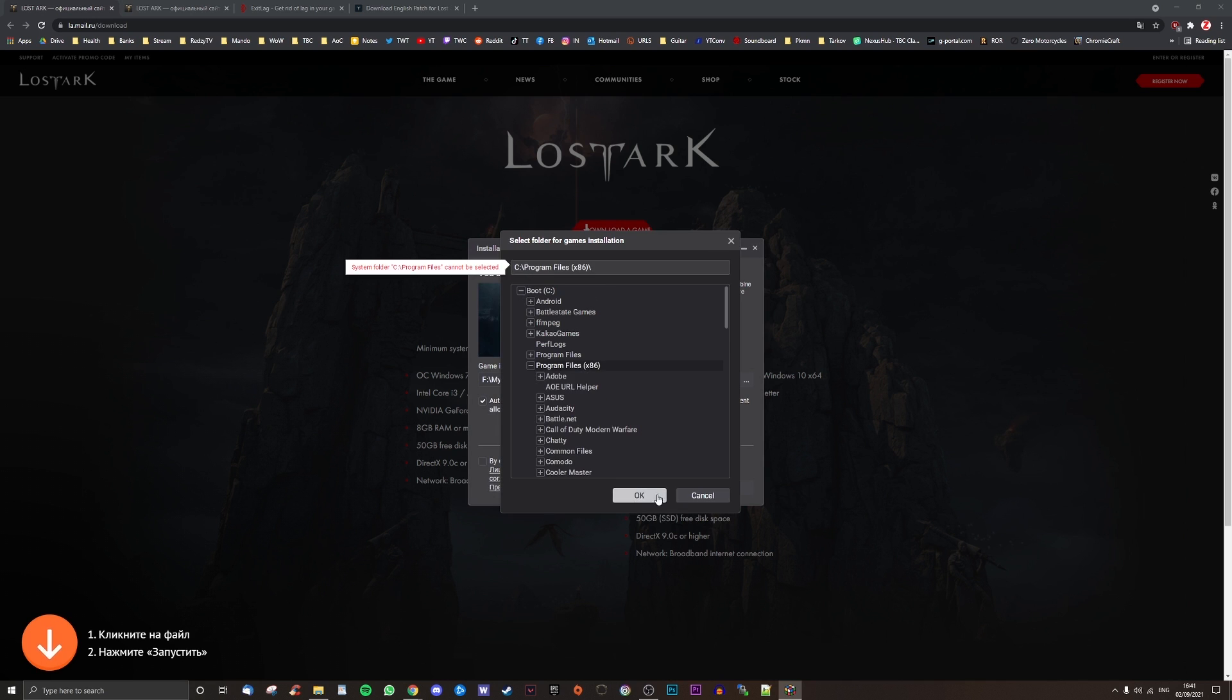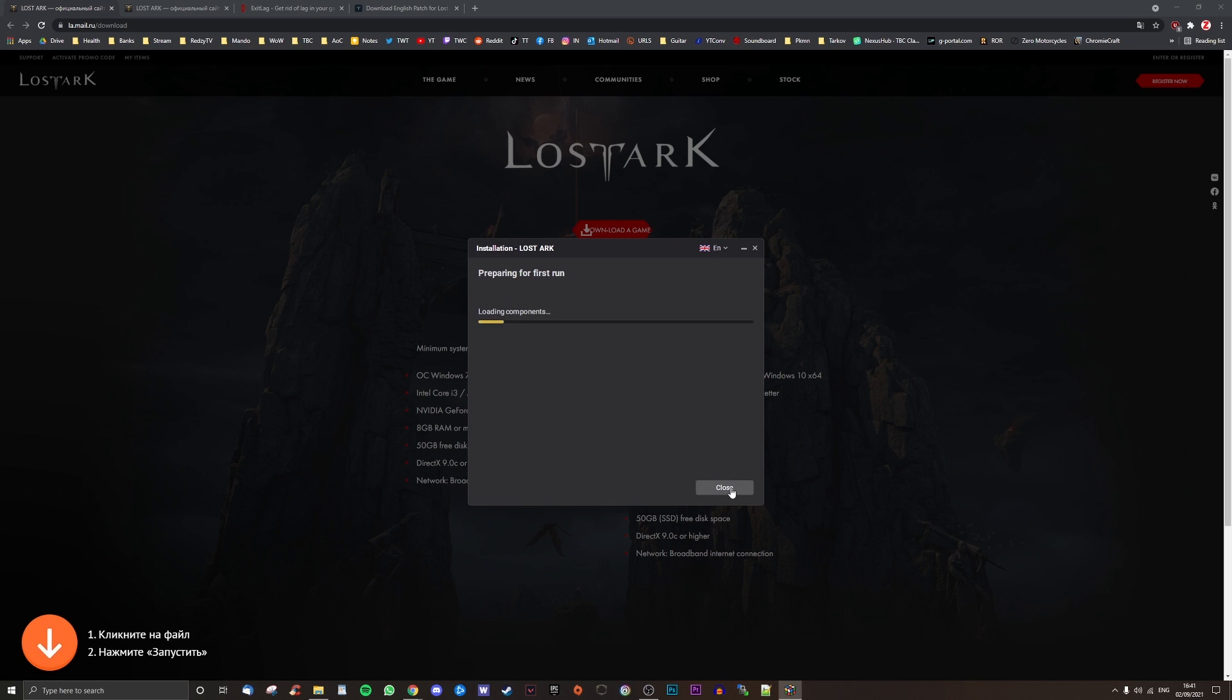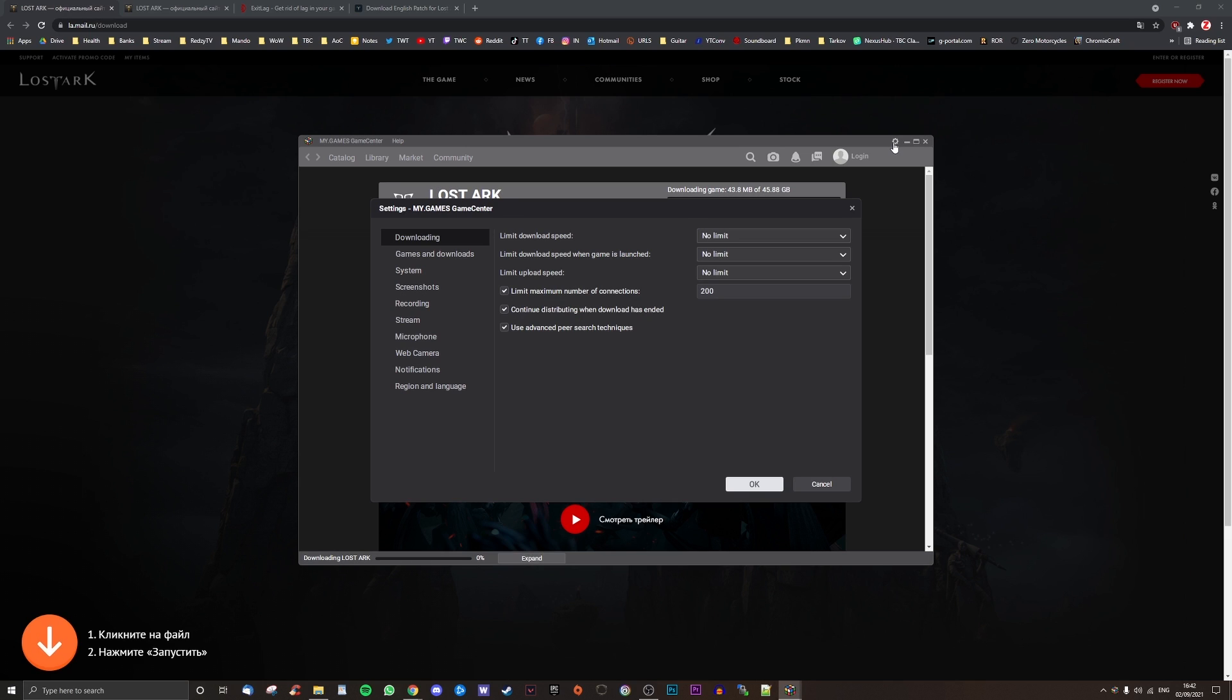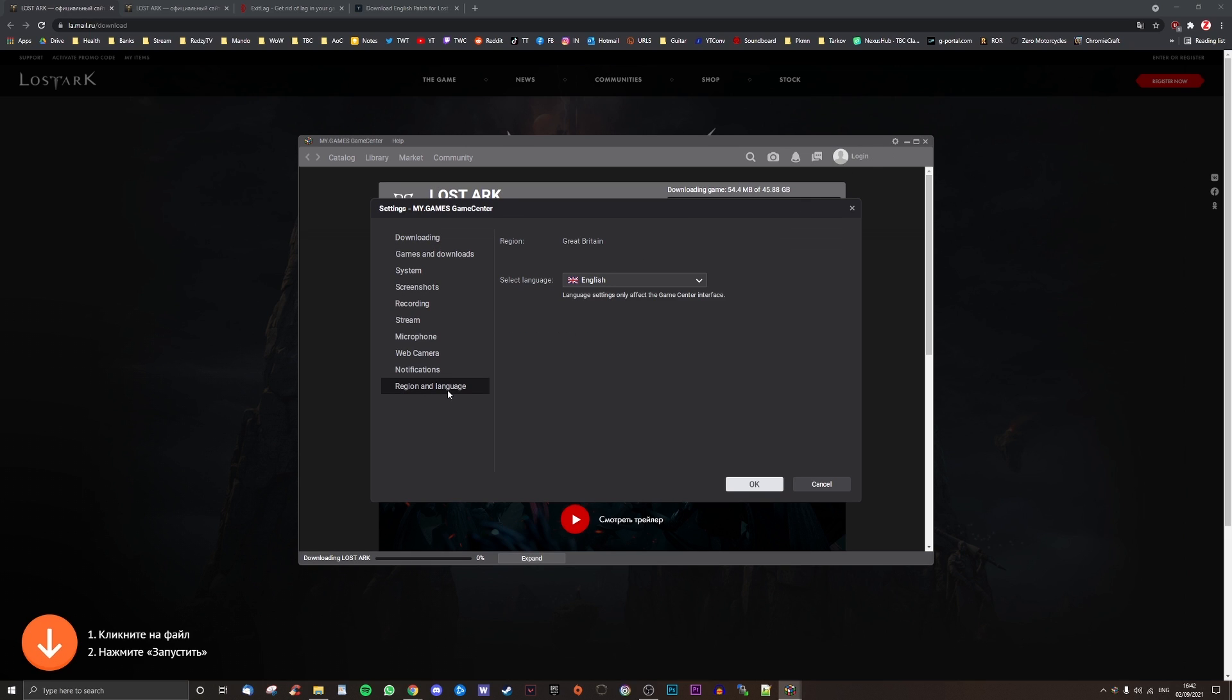Follow the installation process through. Once it has completed the initial install, it will begin to download Lost Ark automatically. Stay on this window and click the cog at the top right. Select the bottom option from the list on the left-hand side and change your language as needed with the box at the top right.